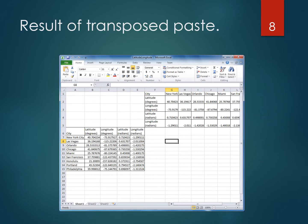Here are the results of the transpose paste — it's the same data but rows and columns have been exchanged. Before, the cities went down in rows and now they go across in columns. Before, the properties latitude, longitude, degrees, and radians went across columns and now they go down rows.